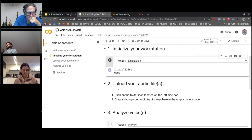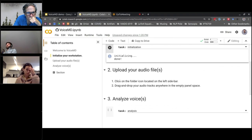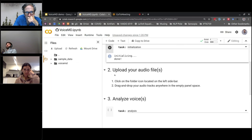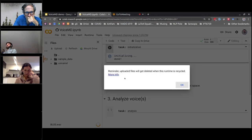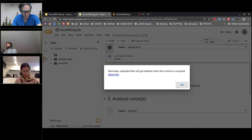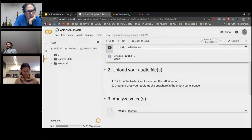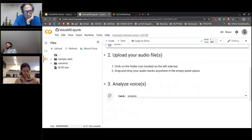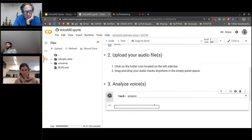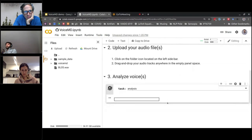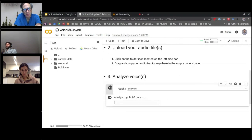Now we see it's done. We can go and upload our files. It says: click on the folder icon. You just go to your computer, grab whatever voice file you want, and drag and drop it. It gives you a little reminder — just say okay. Wait until it's uploaded, and now we see it's there. Then you click the 'analyze voices' cell and click play. You'll see a little status bar as it starts analyzing the file, and then it should print the results once it's done.